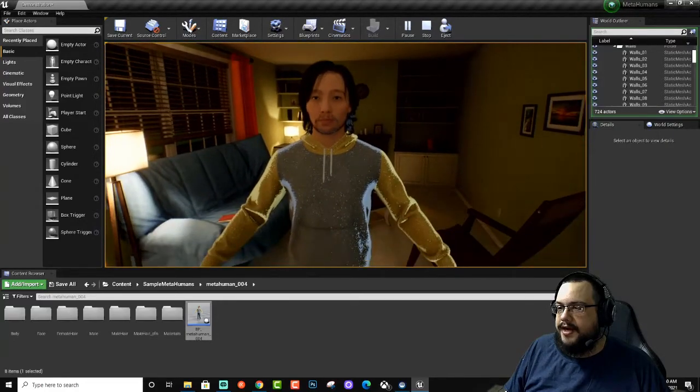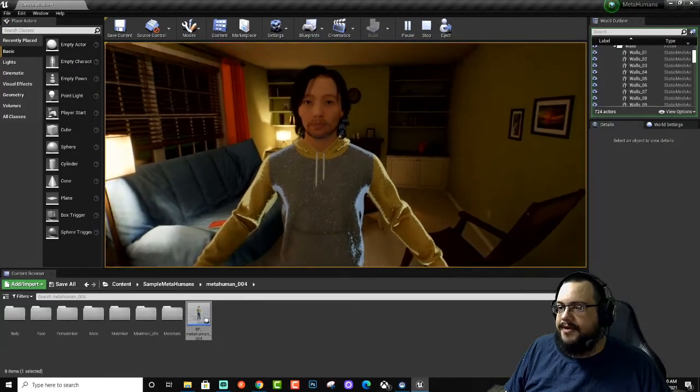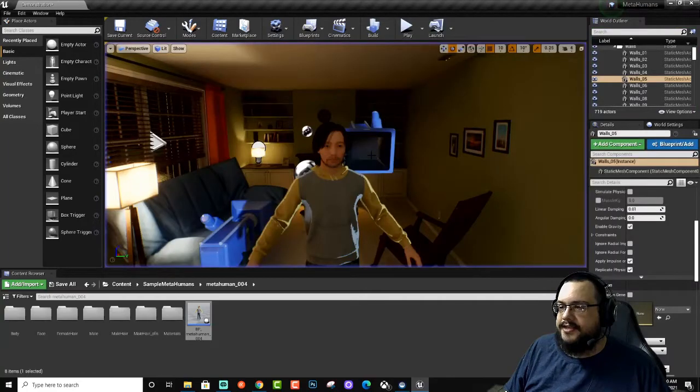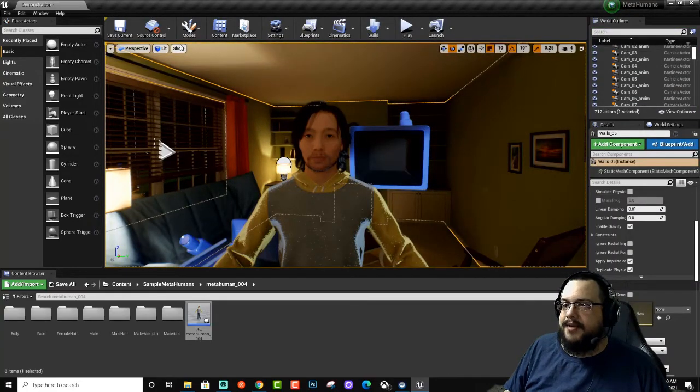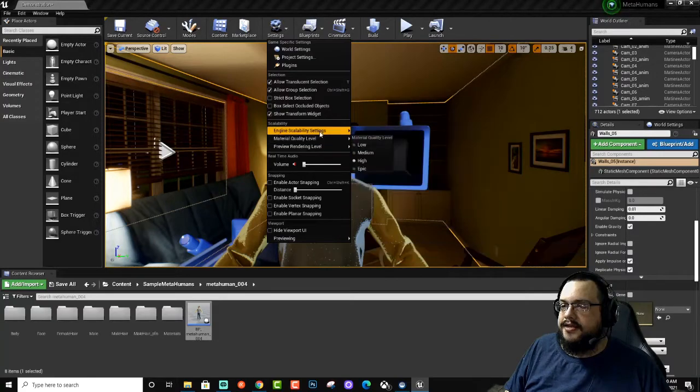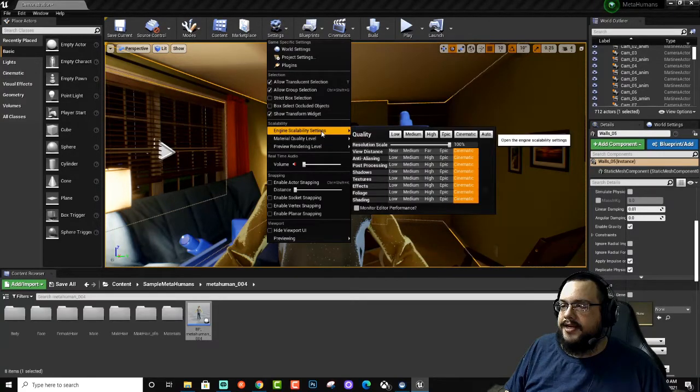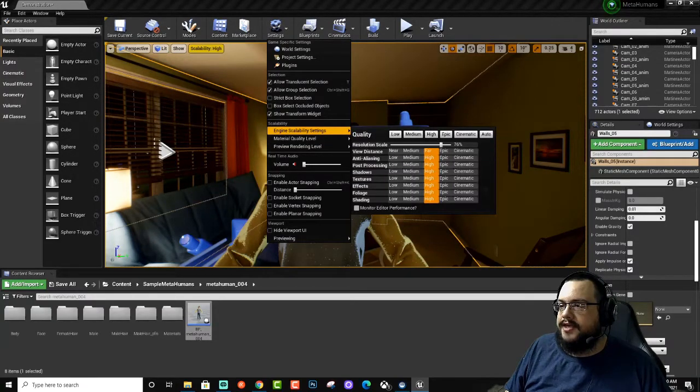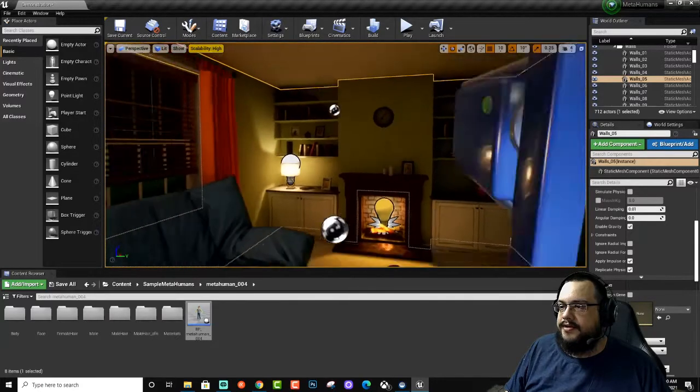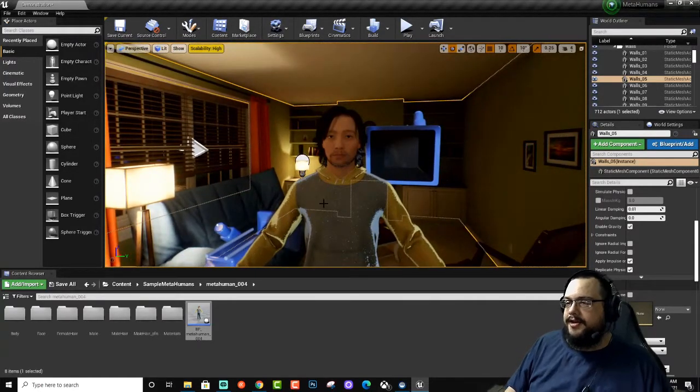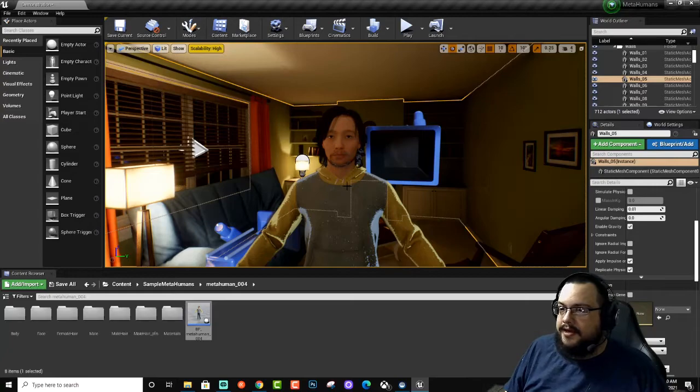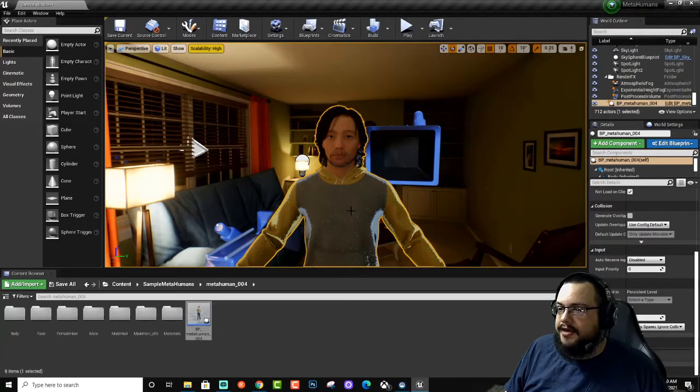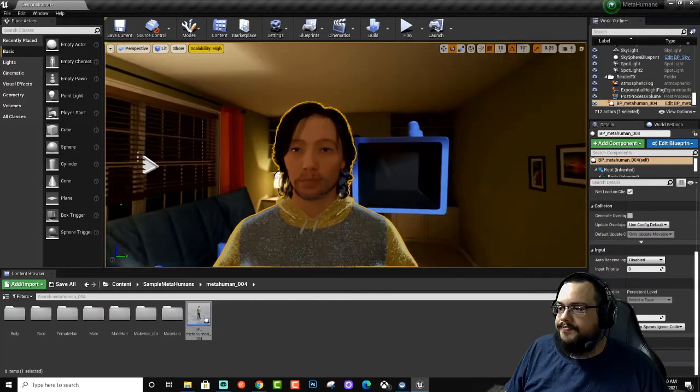If we click play, we can see that we now have our MetaHuman here. A few of the textures are still loading because the lighting isn't quite updated. I'm actually going to change the scalability to... let's leave it on high for now. Yeah, that'll be good.